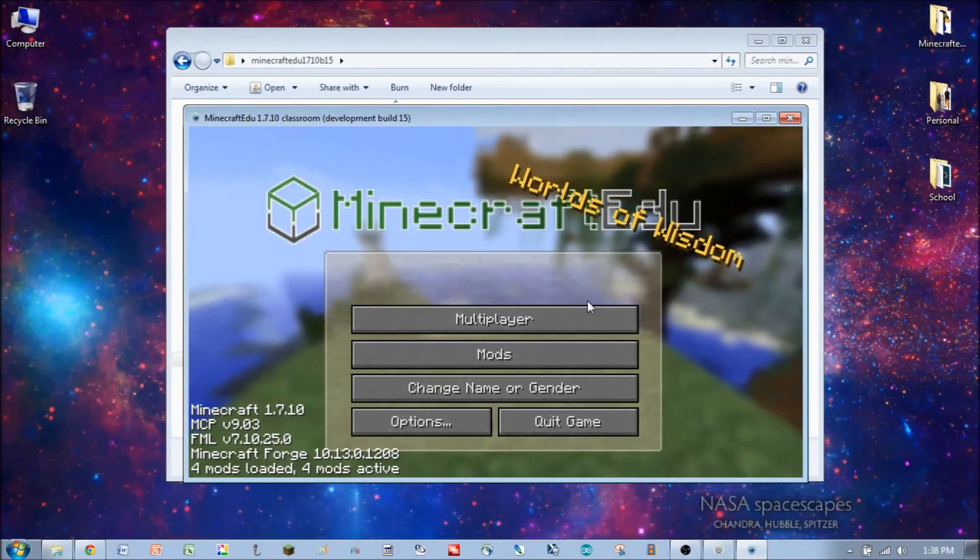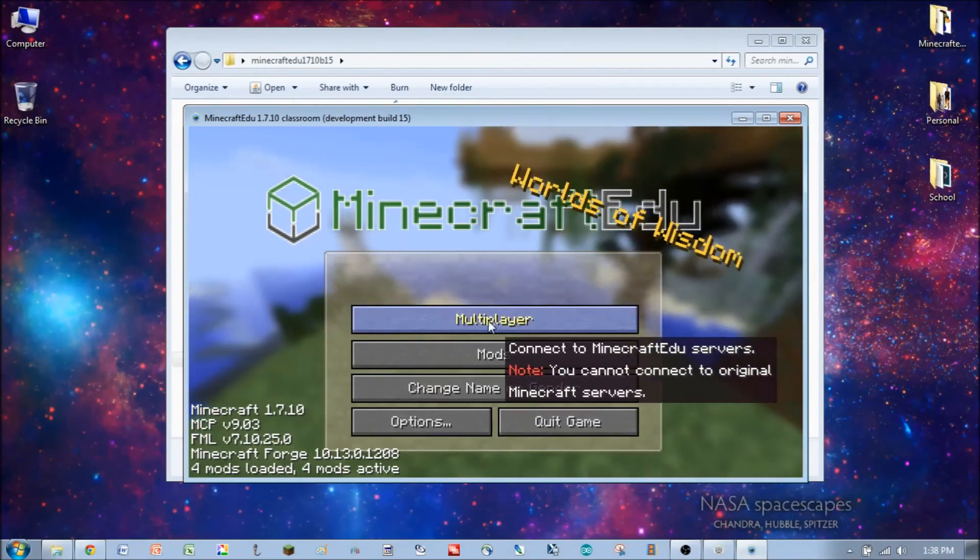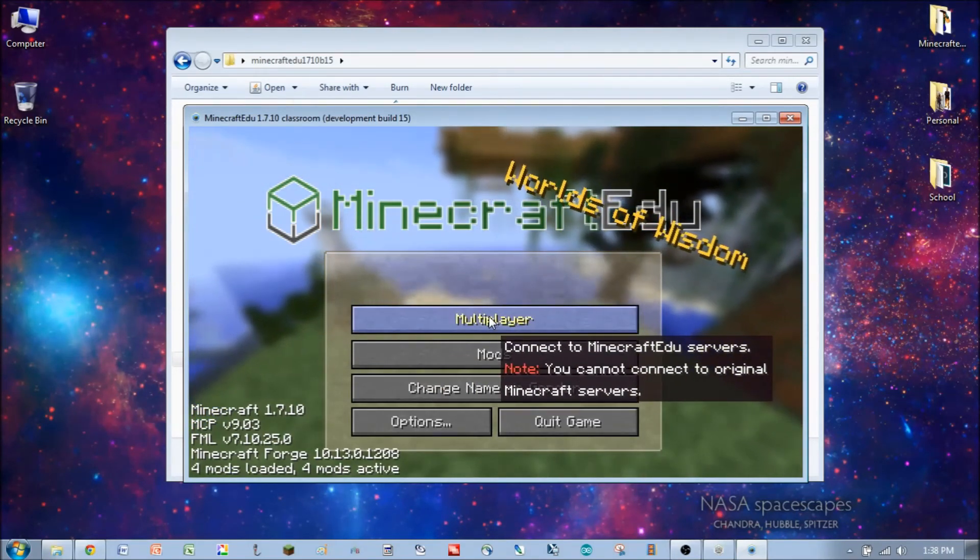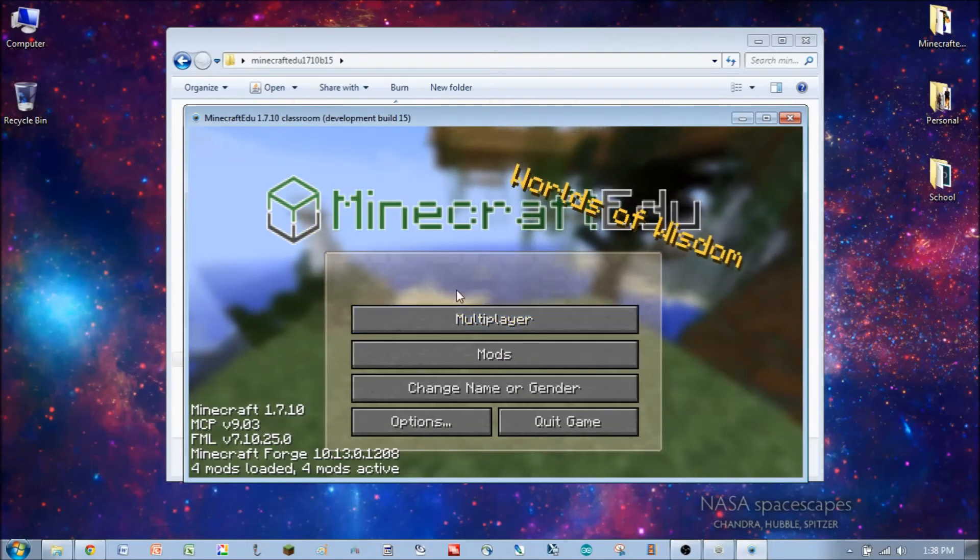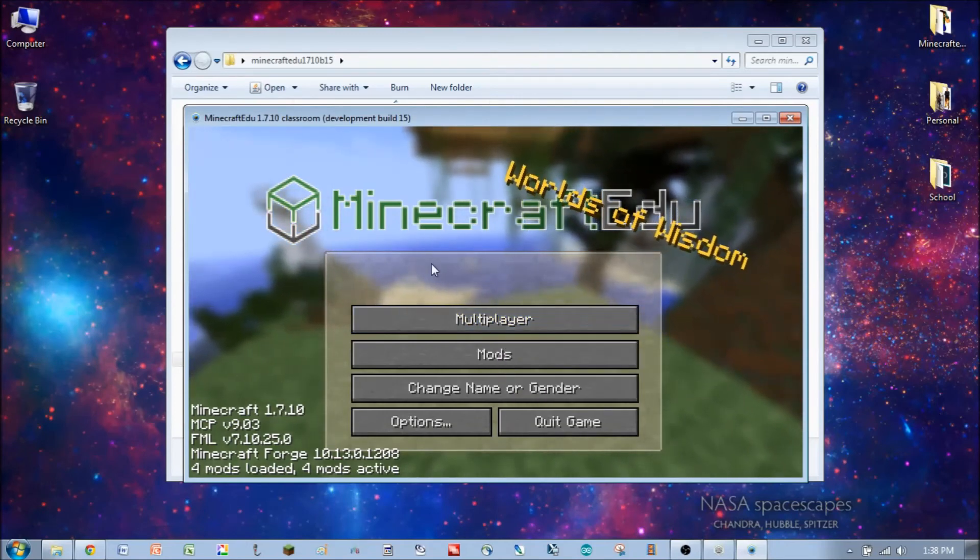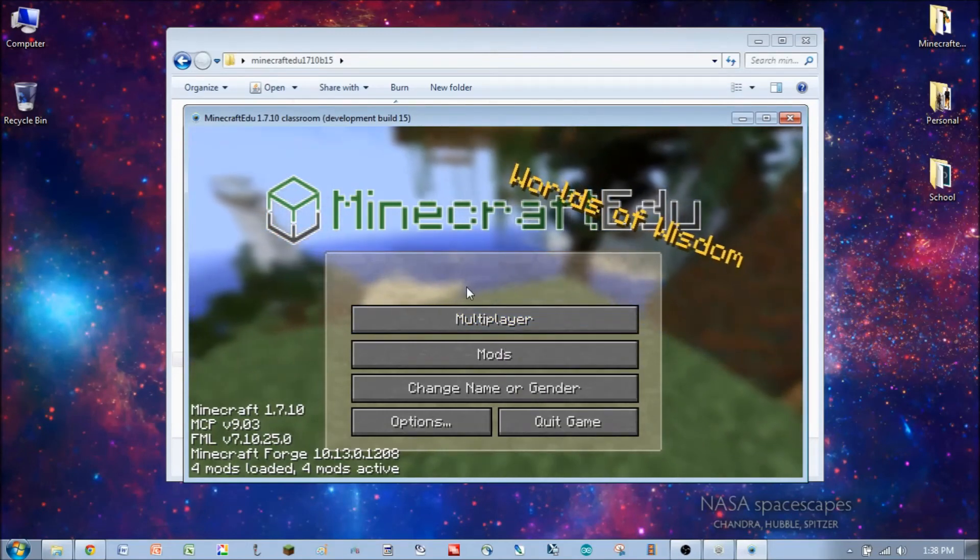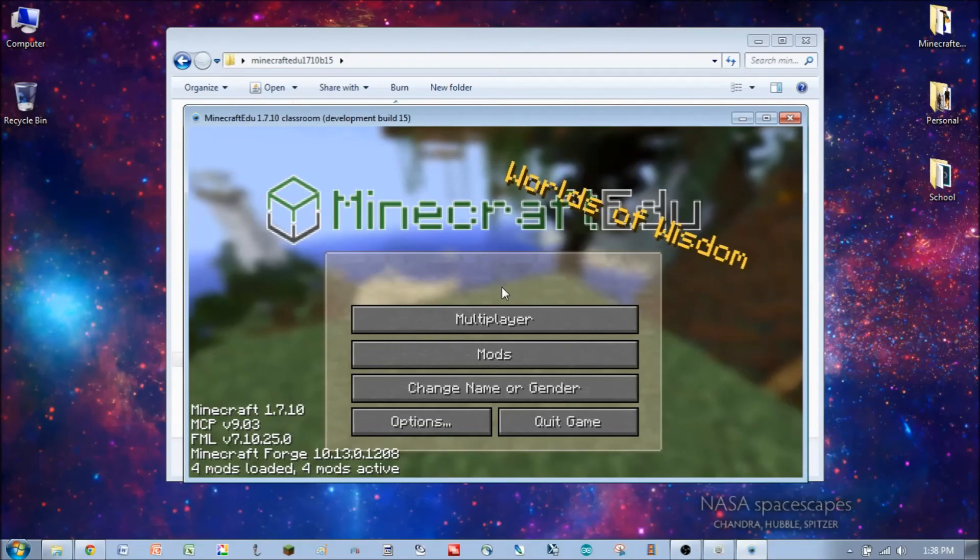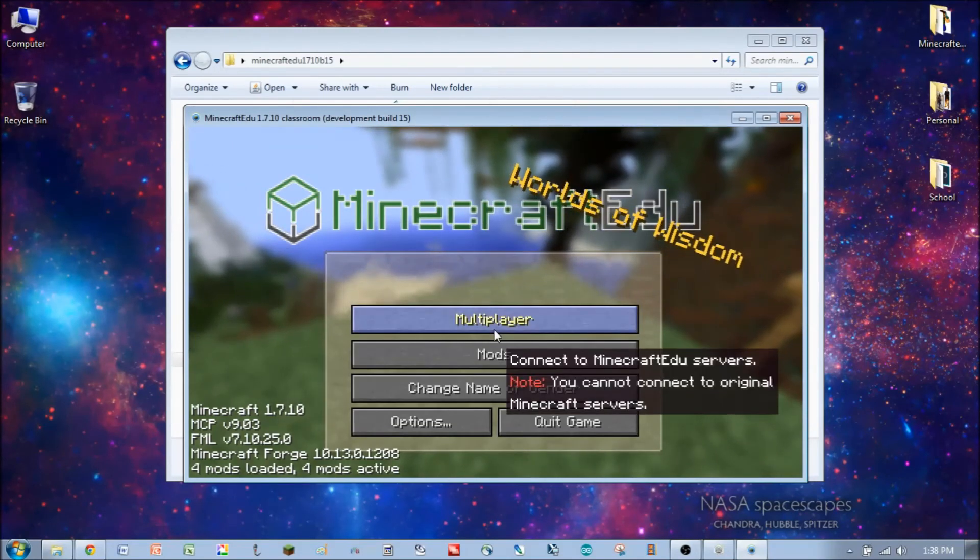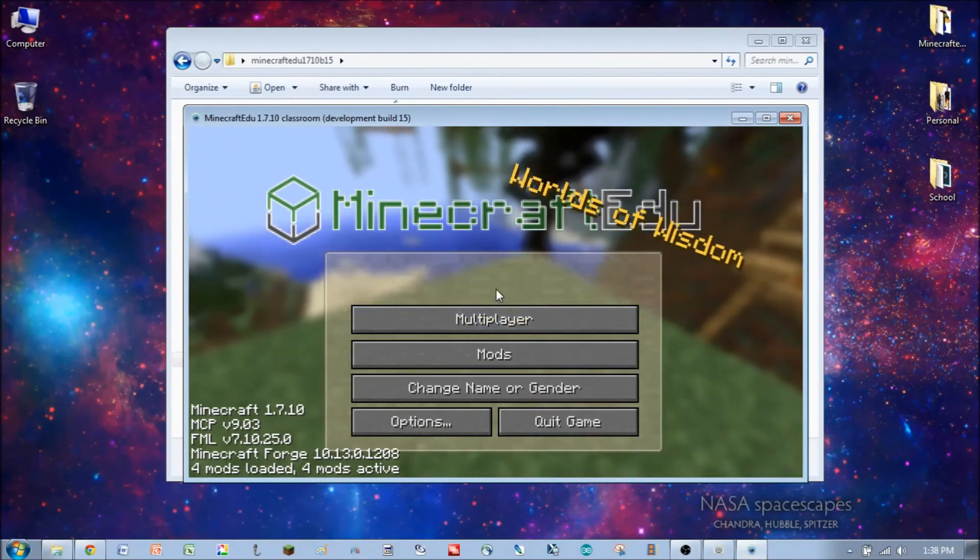So now we have a multiplayer button, so that can connect to your server in your classroom or wherever. But we don't have the single player button anymore. So a student can't start up their own little world on their own without you and you having the servers open.